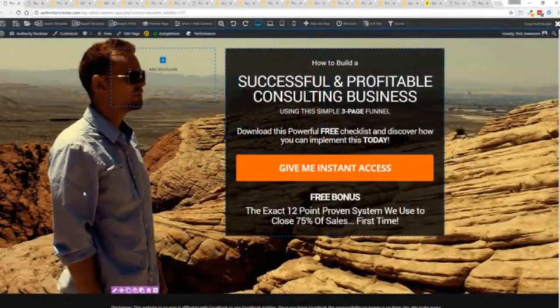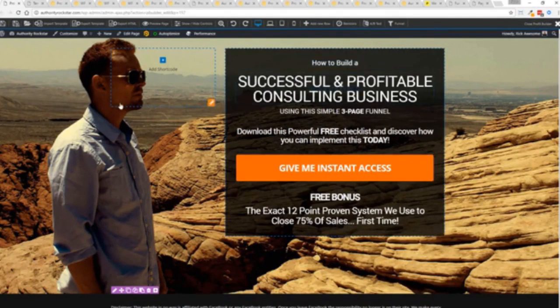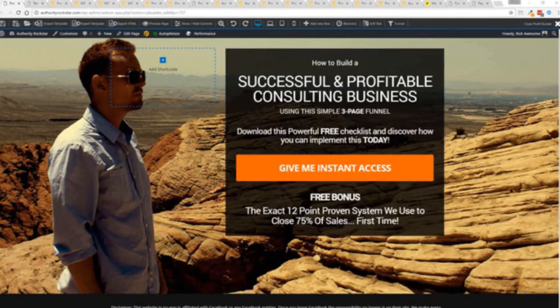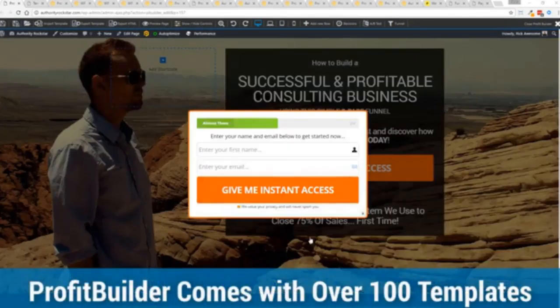I'm going to give you a full walkthrough of the Profit Builder system. You can see we got an opt-in page here that we just loaded in and I want to show you how easy it is to customize something like this. This is one of the hundred plus templates that we have.